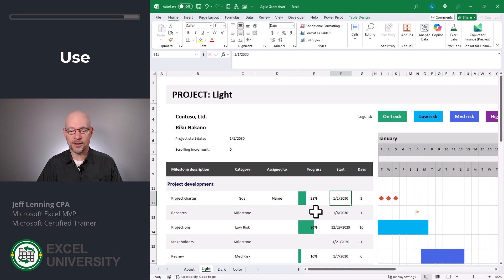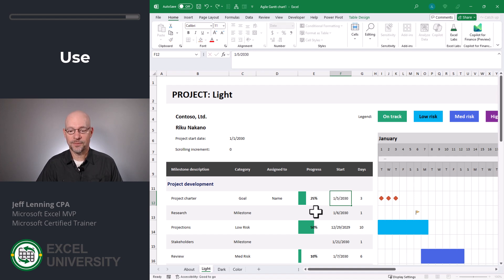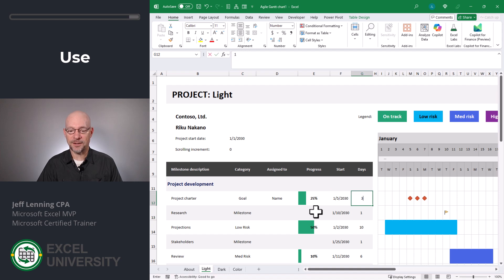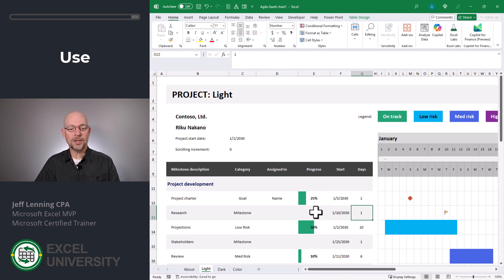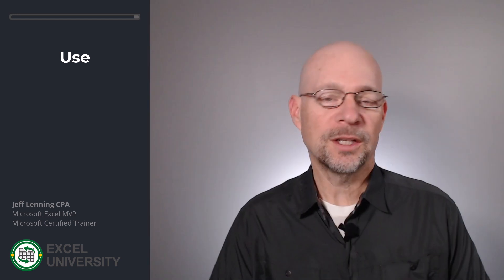Here's where we can type in the start date. Maybe this doesn't start till January 5th. That's fine. And we can also set the number of days.